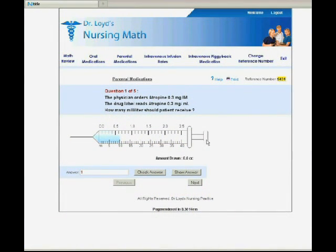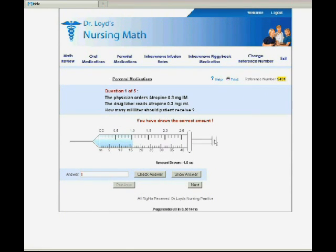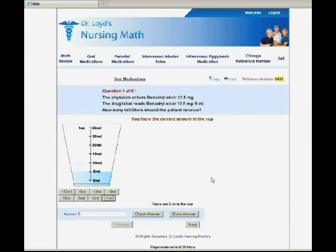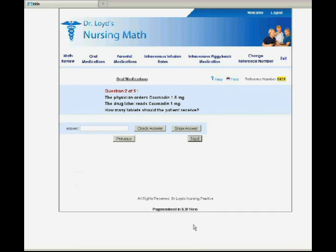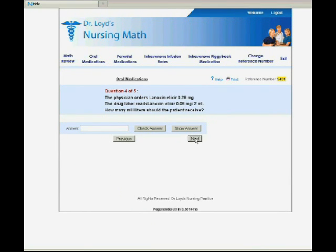Not only are you able to practice math problems, you also simulate the problem as shown with this syringe and this medicine cup. Navigating through problems is easy — just press next or previous problem. You do not have to answer every question in order. Press check answer to simulate the problem you are working on, or press show answer to see the answer to any problem.